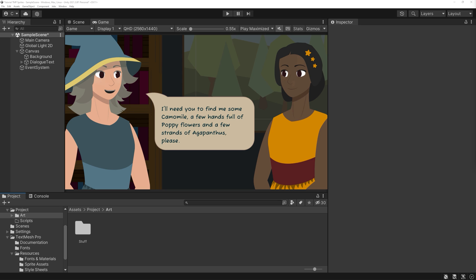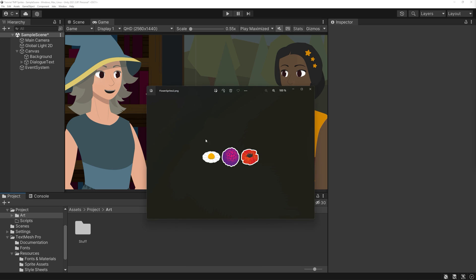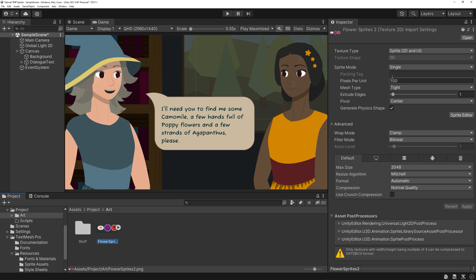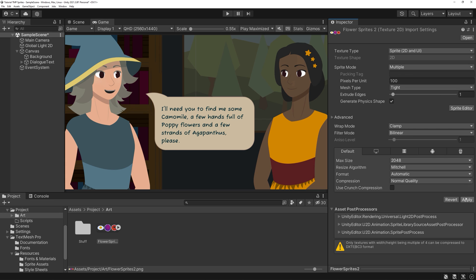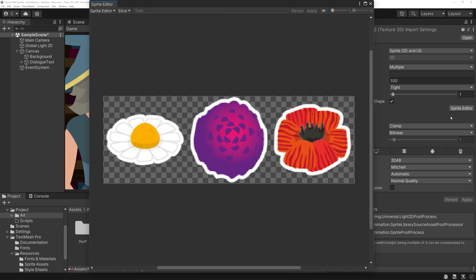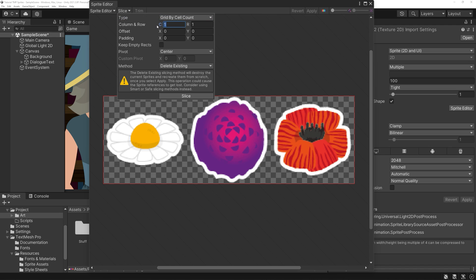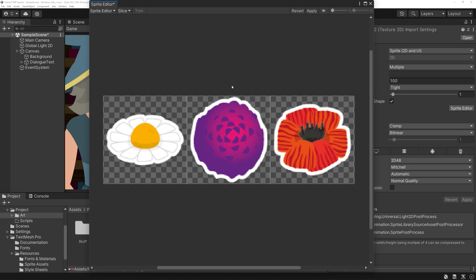First, of course, we will need a few sprites to work with. I have created a super basic sprite sheet — just three flowers in a row. I import it into Unity, set its sprite mode to multiple, and slice it into three sprites of equal size. Apply your changes.